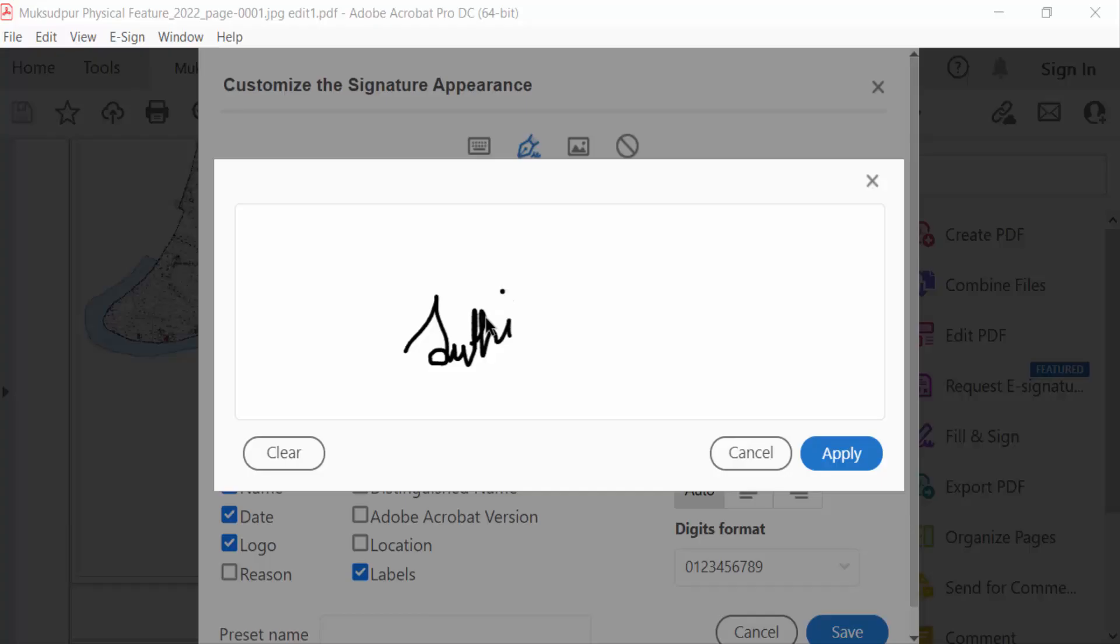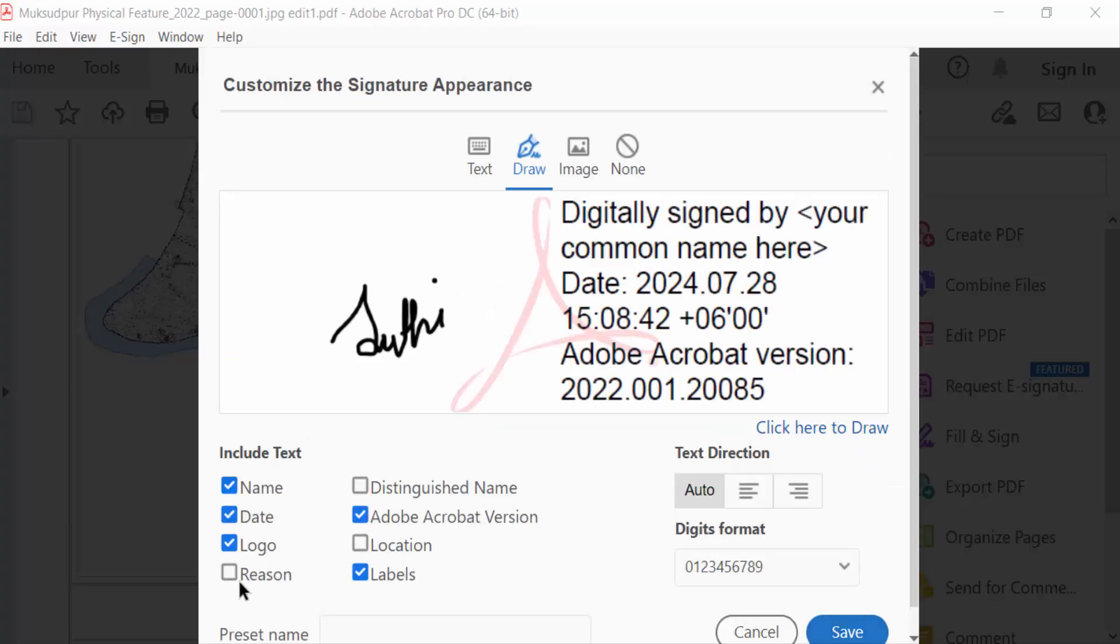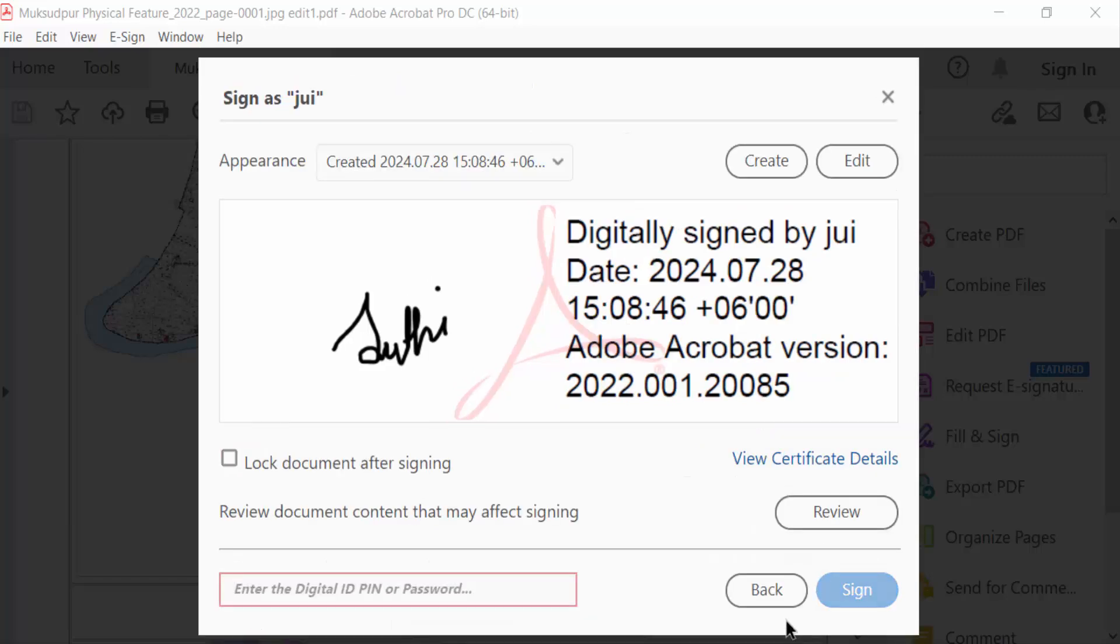And now I apply this, save it, give the PIN, and sign.